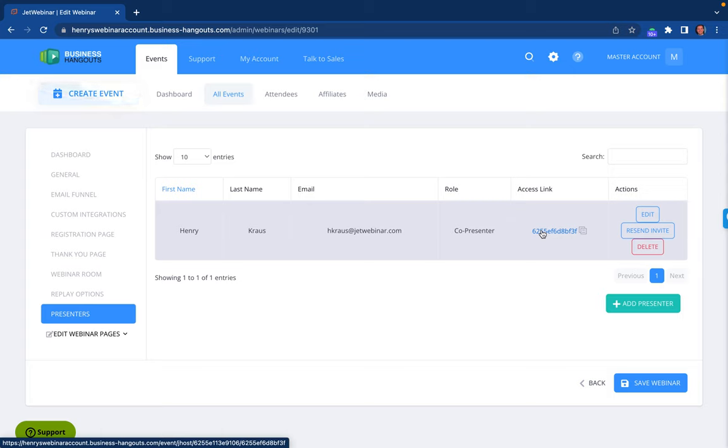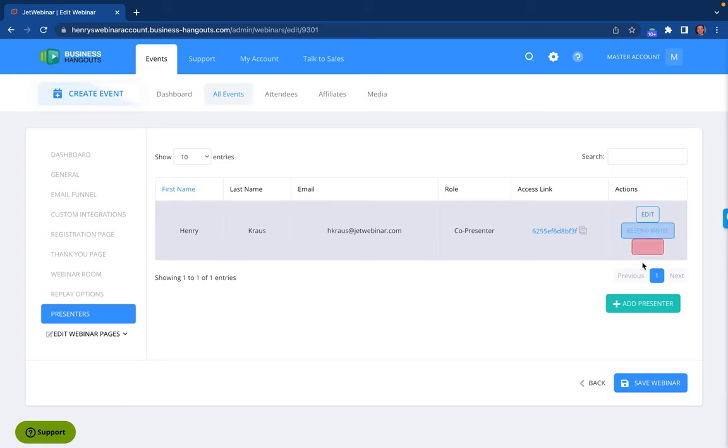If I ever have questions or I need the admin to resend the invite, they can absolutely do that right here as well. If you need to add multiple presenters, you can do that here, just click on add presenter.